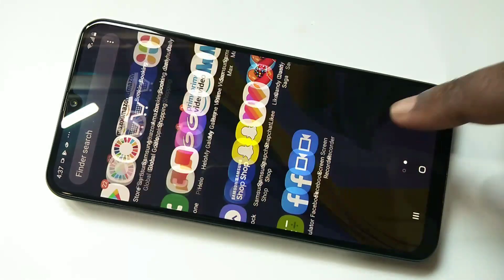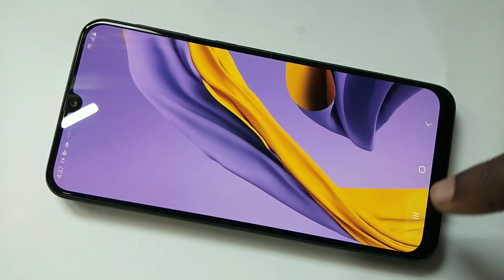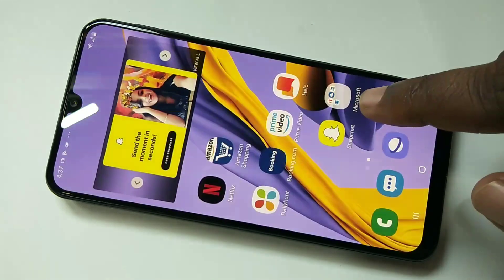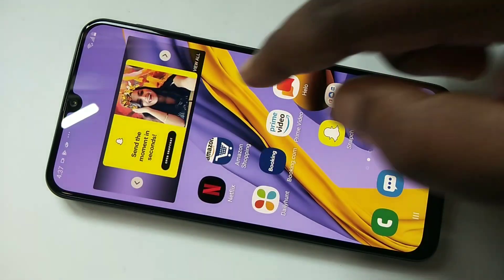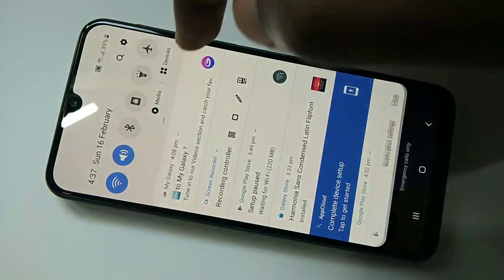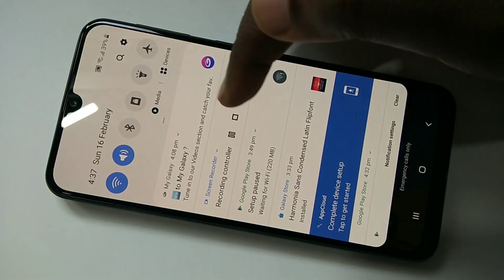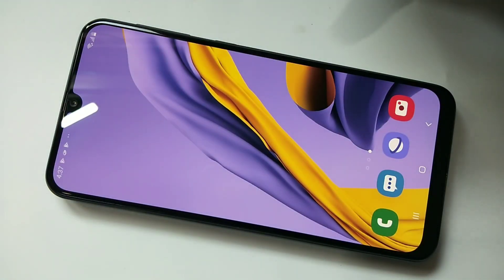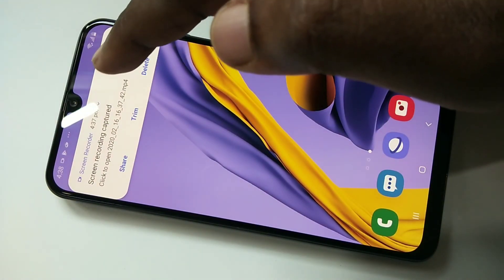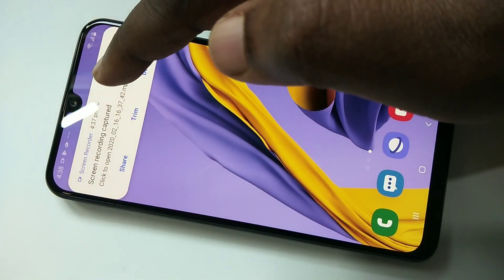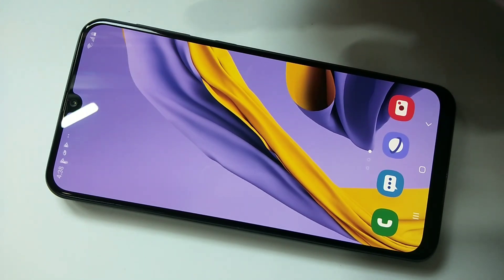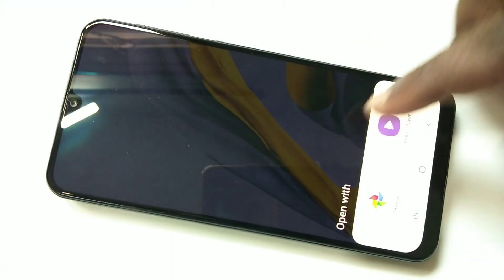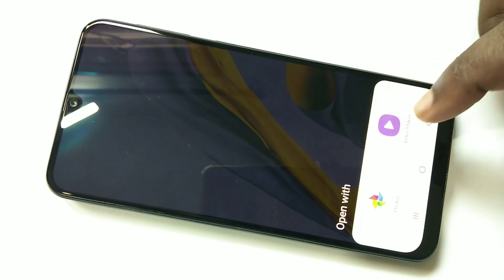Okay, now it started recording, so it's recording all those things. If you want to stop the recording, you can just stop it here — tap on this icon. You can see 'Recording Captured' — tap here and you will be able to open that recorded video with a video player.